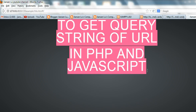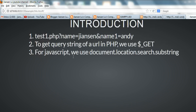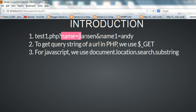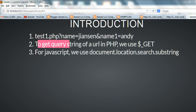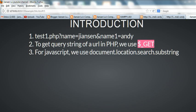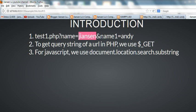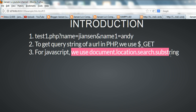In this video I will show how to get the query string of a URL in PHP and JavaScript. For example, we have one URL here — test one PHP — with a query string: name equals James and another query name one equals Andy. To get the query string in PHP we use the $_GET method. For JavaScript we use document.location.search.substring.